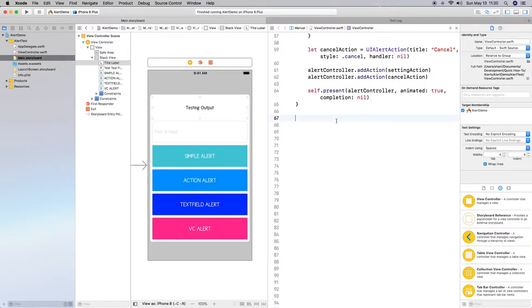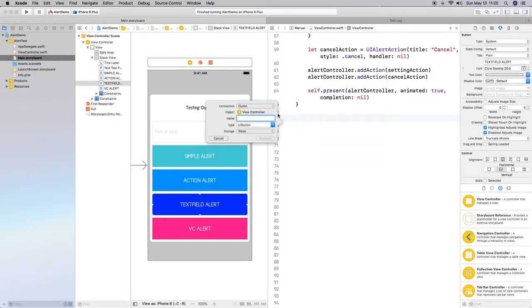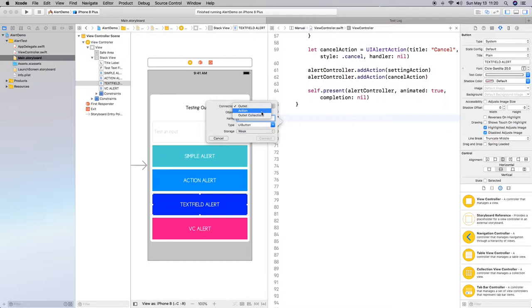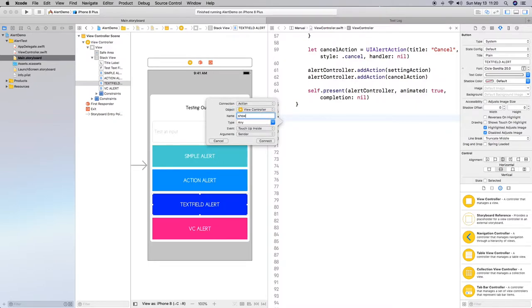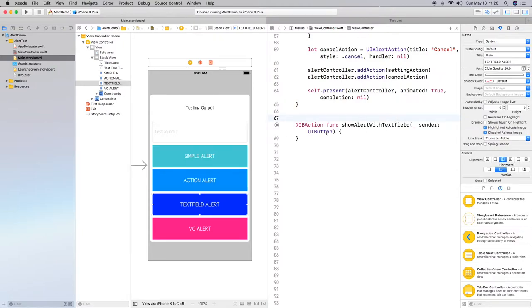So let's go ahead and set this up. Let's drag and create an action here. So insert an action for a button. Let's do show alert with text field. Type UI button, connect.